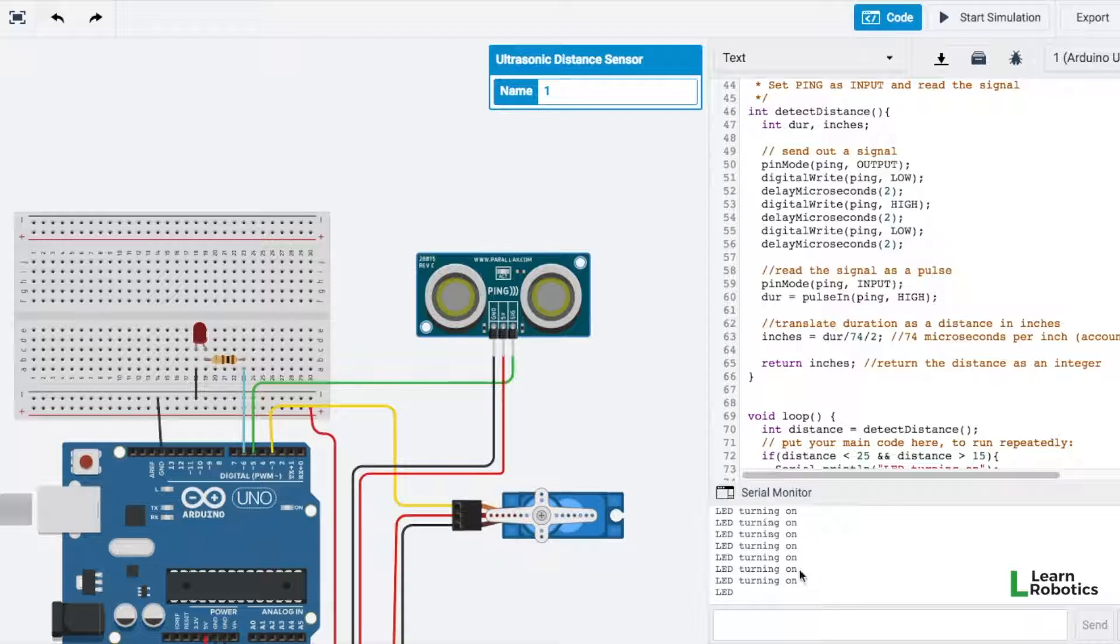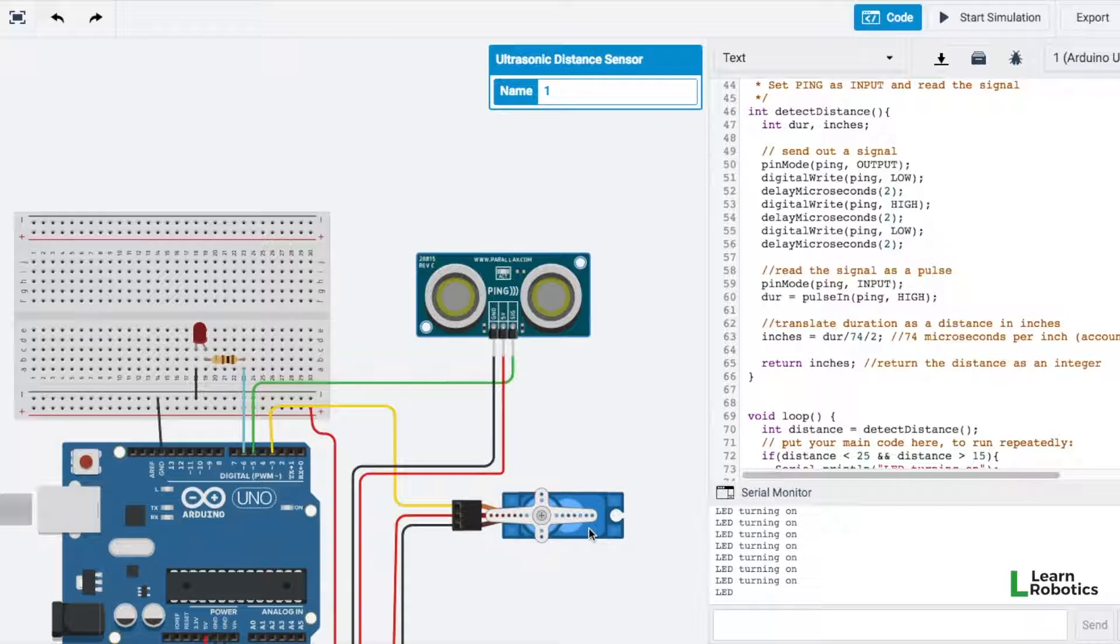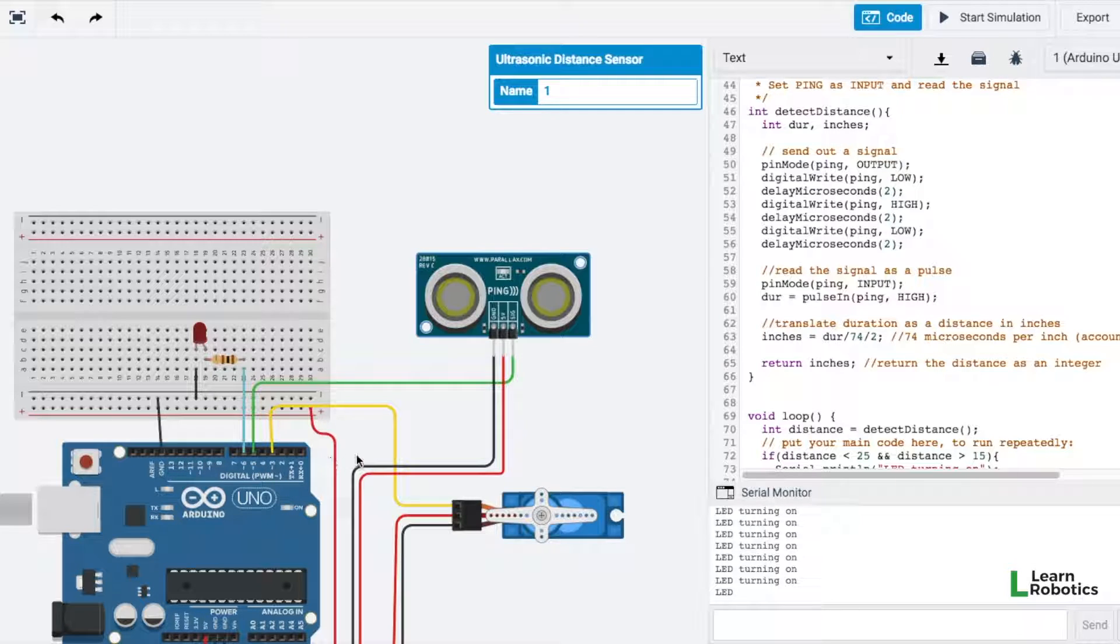We've got our Arduino code here on the right, the serial monitor on the bottom right, and then we've got our Arduino with the LED, the ping sensor, and the servo connected to it and the proper pins.